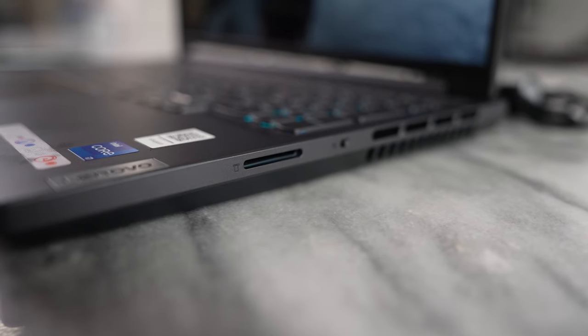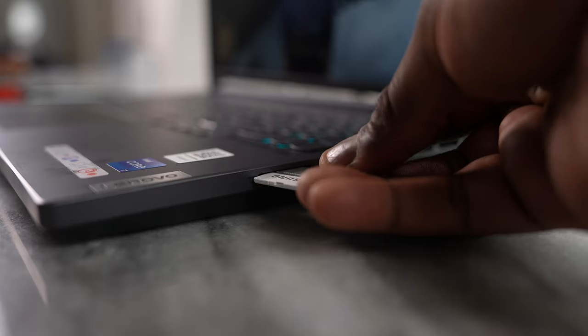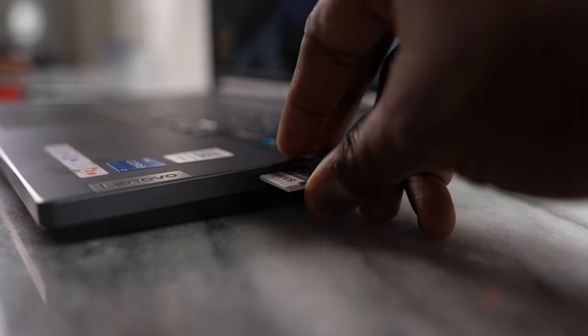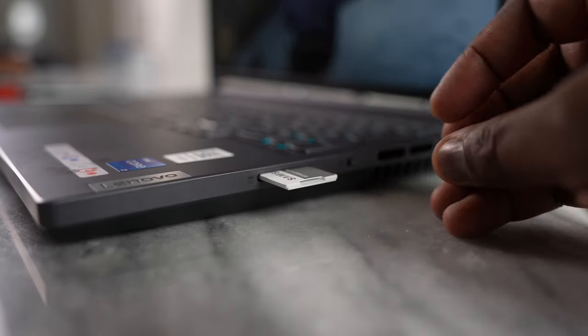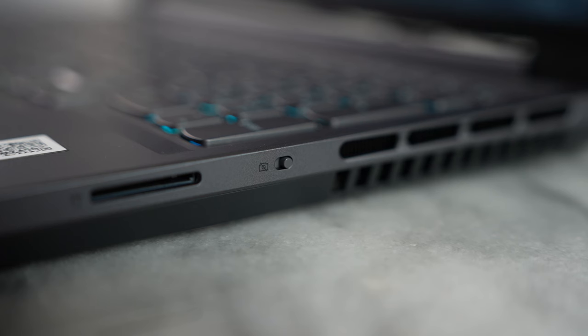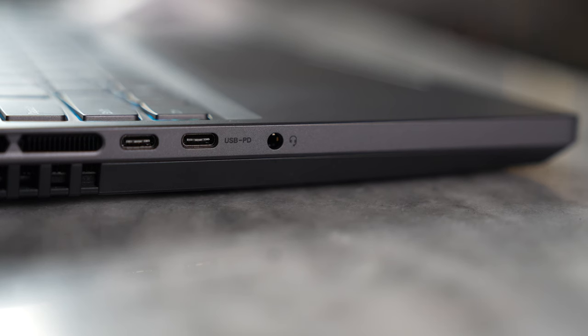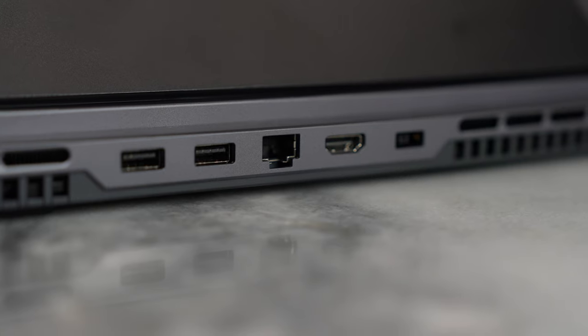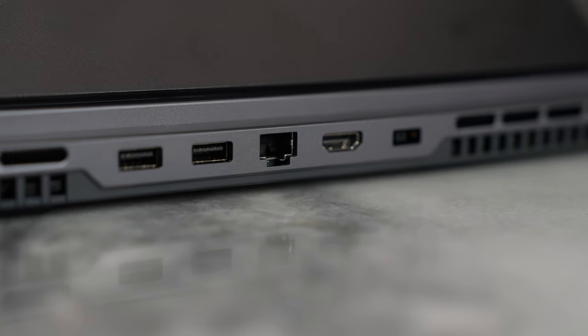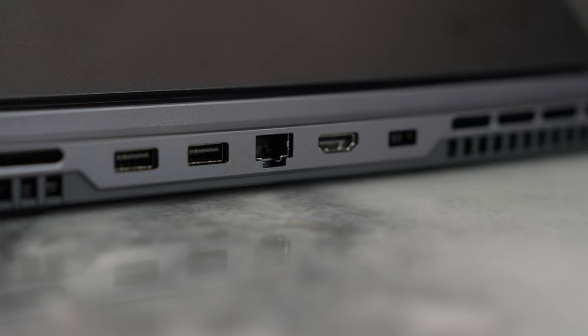Now in terms of ports, you've got a lot of ports on this device. On the right side, you have an SD card slot here, as well as a physical privacy lock for your camera. And then on the left hand side, you have two USB type C ports with PD charging. And at the rear, we've got a full ethernet port, HDMI, two USB A, as well as the power plug.